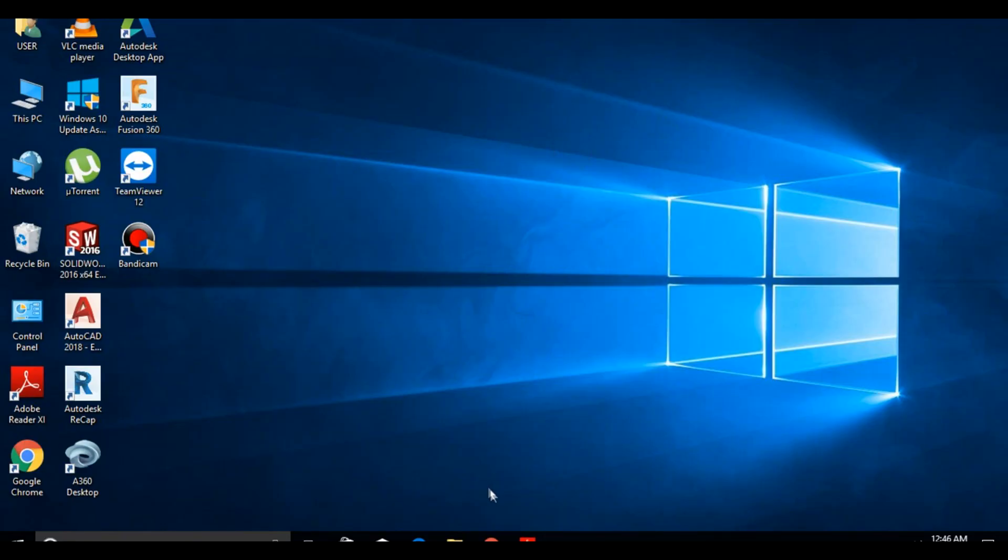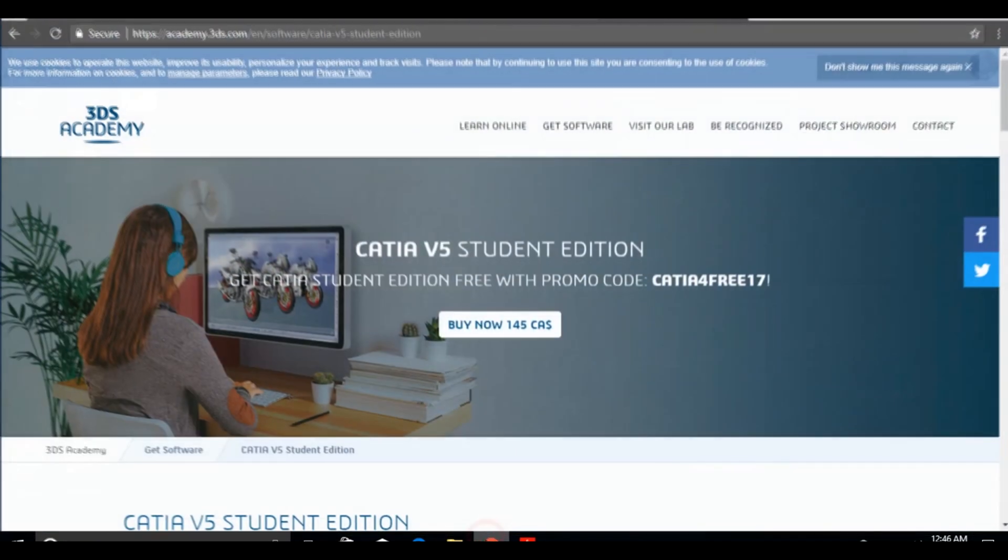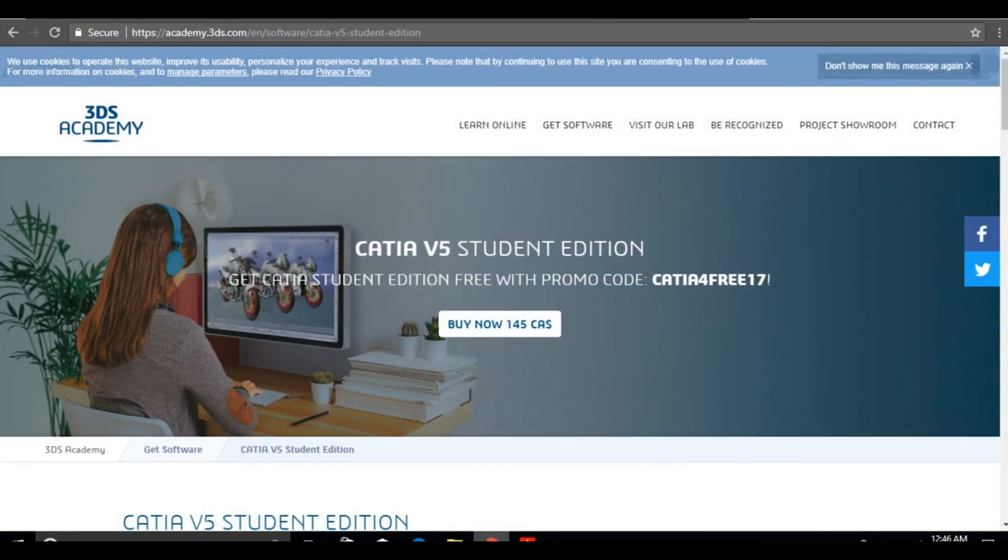Hello guys, welcome to my YouTube channel. In this video I'm going to show you the step-by-step procedure to install CATIA V5 student version.